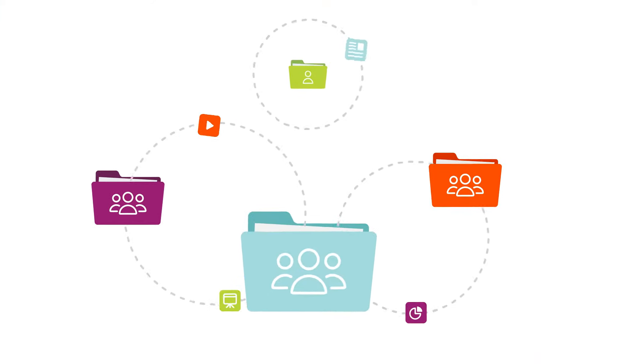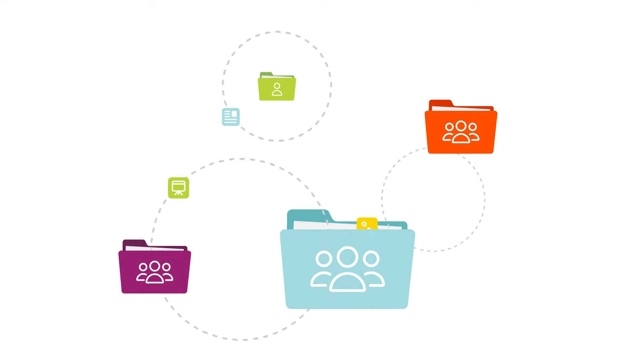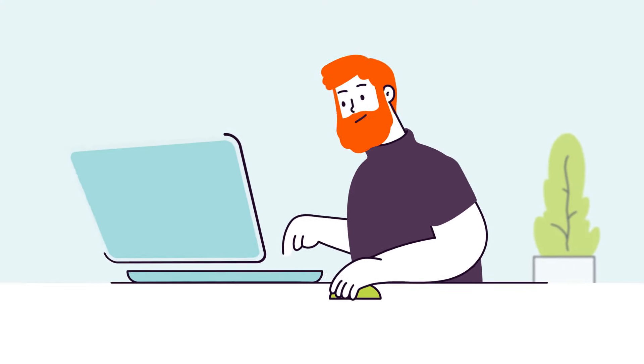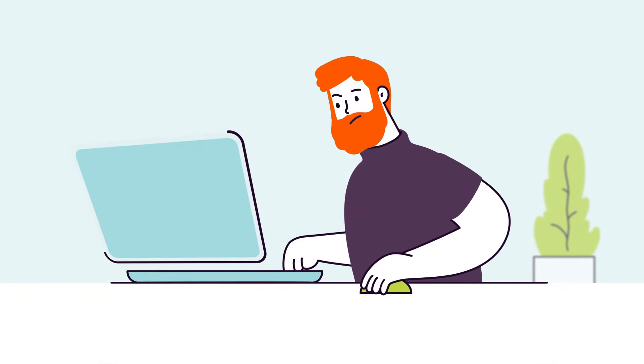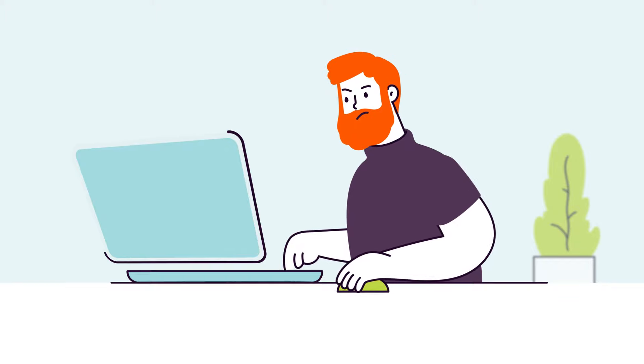Using shared drives to store content just isn't effective for revenue teams. Sellers don't always know exactly what they need or where to go to find it.